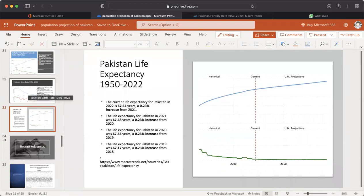This graph shows Pakistan's life expectancy from 1952 to 2022. The current life expectancy for Pakistan in 2022 is 67.64 years, a 0.23% increase from 2021. The life expectancy in 2021 was 67.4 years, a 0.23% increase from 2020. In 2020 it was 67.33 years, and in 2019 it was 67.17 years, each showing a 0.23% increase from the previous year.